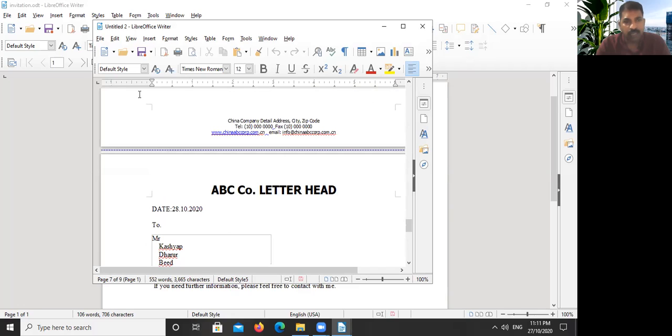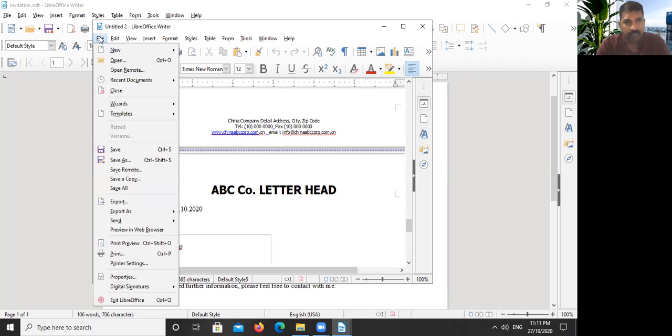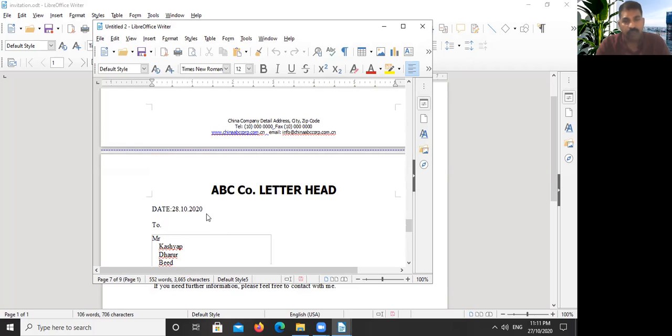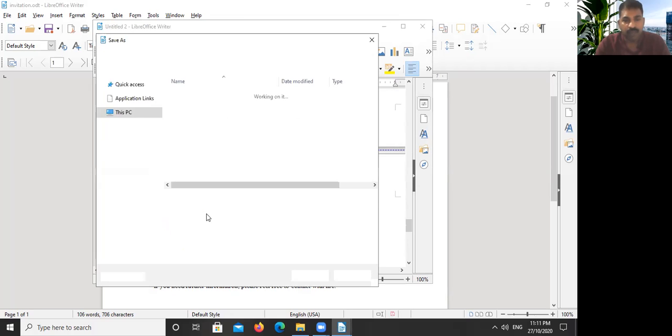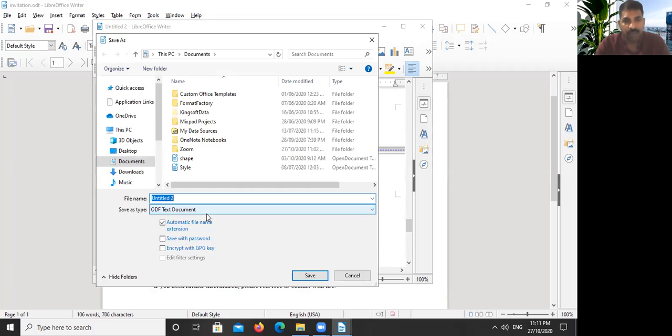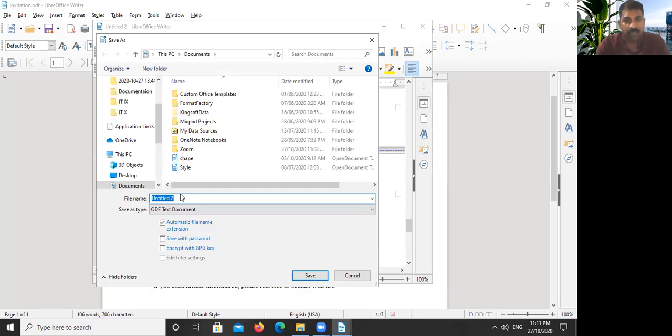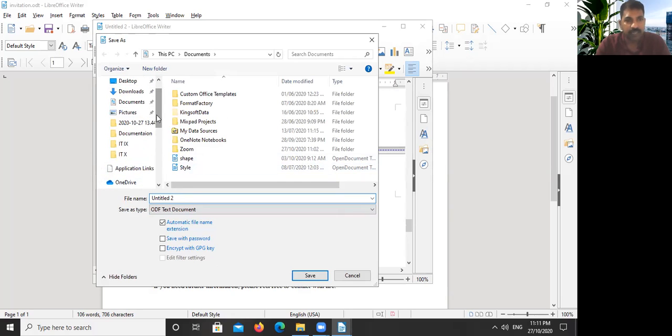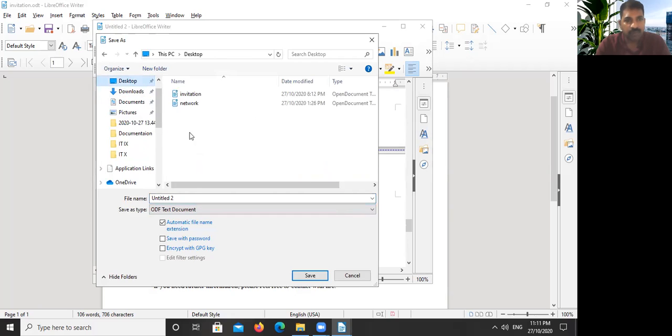This file we can save. I'm saving this file. Let me save here. File and Save. When we save the letters after merging, we can print whenever we need, so I'm saving it.